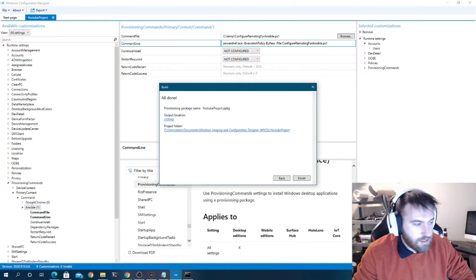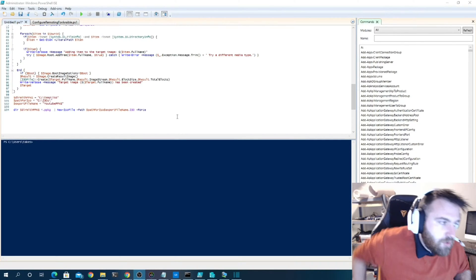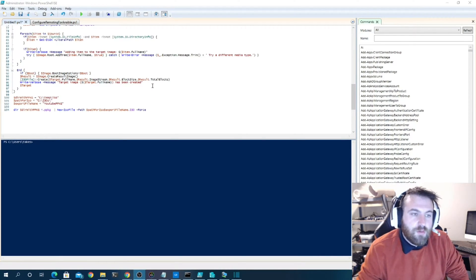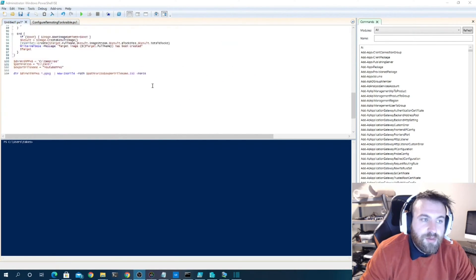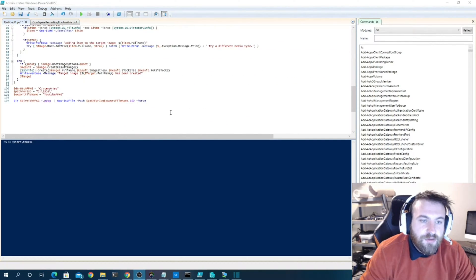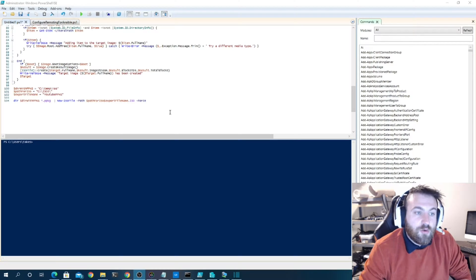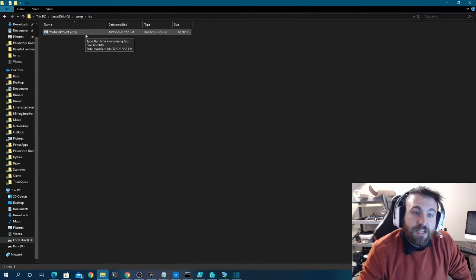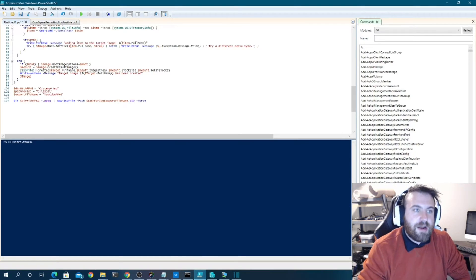Now I'm going to switch over to Hyper-V to demonstrate what the PPKG actually does. I'll also show a PowerShell command that creates an ISO from the PPKG — that's only needed for Hyper-V. Normally you would just put the PPKG file on a USB flash drive, plug it in during setup, and away you go.